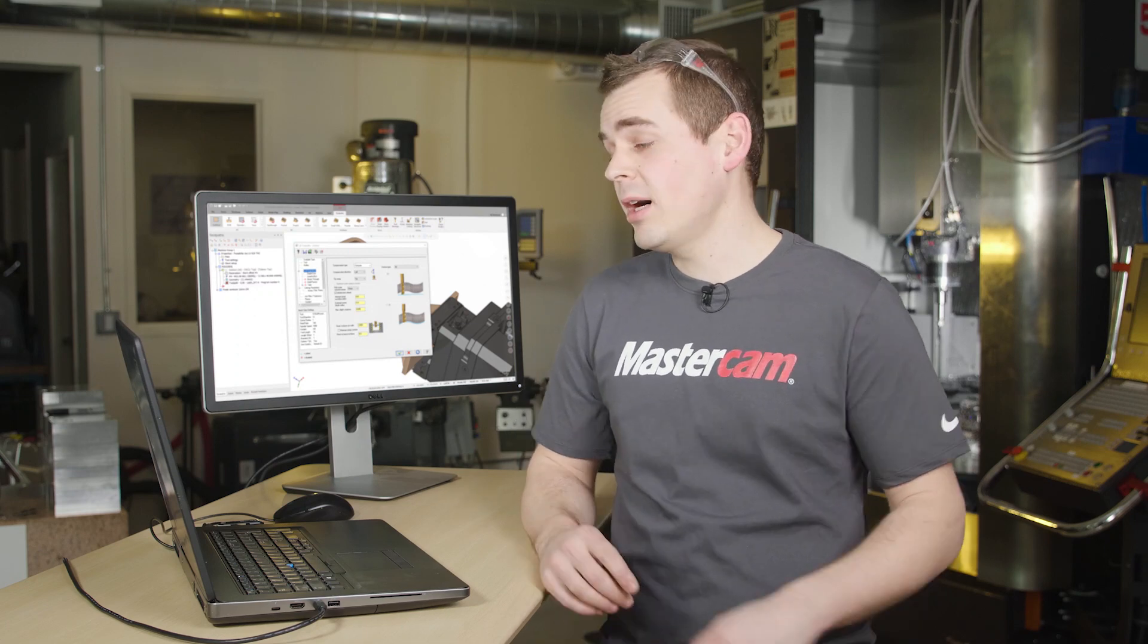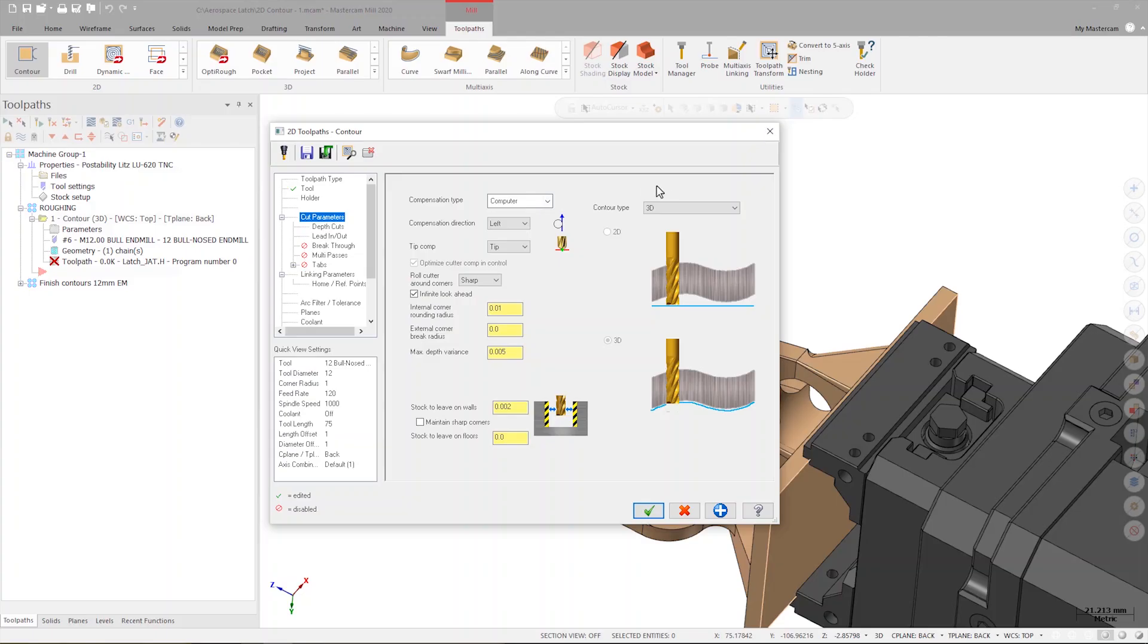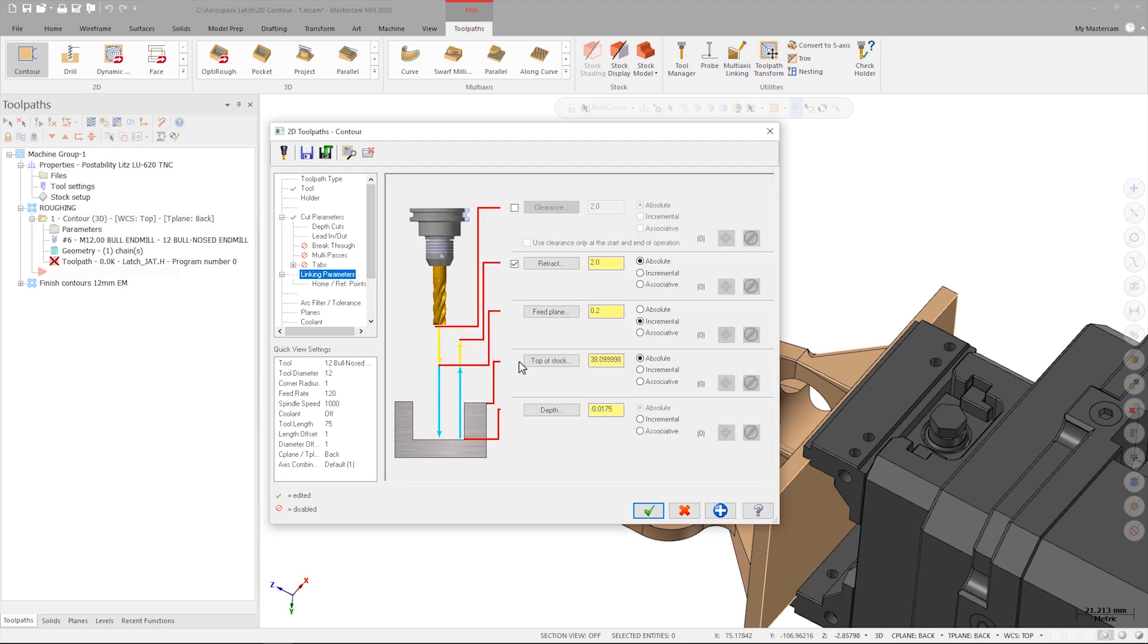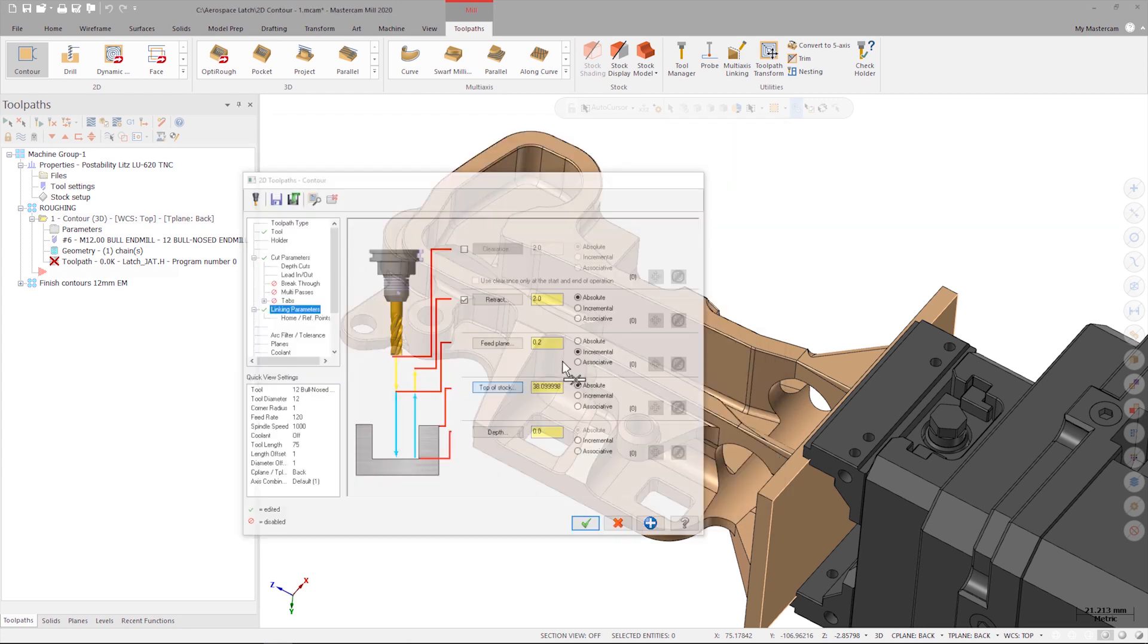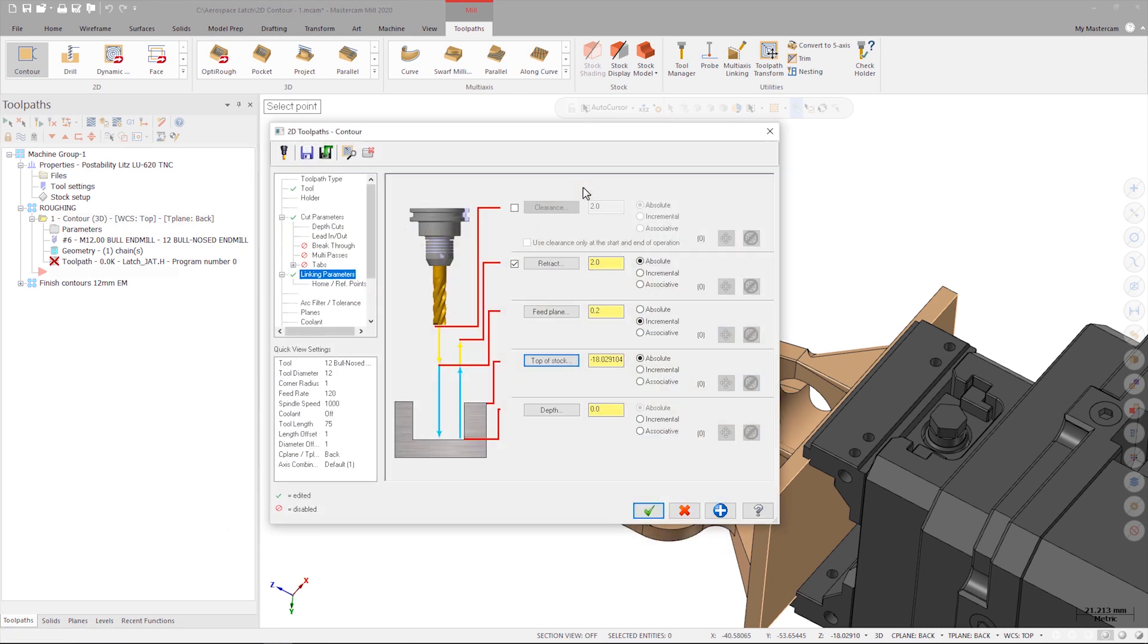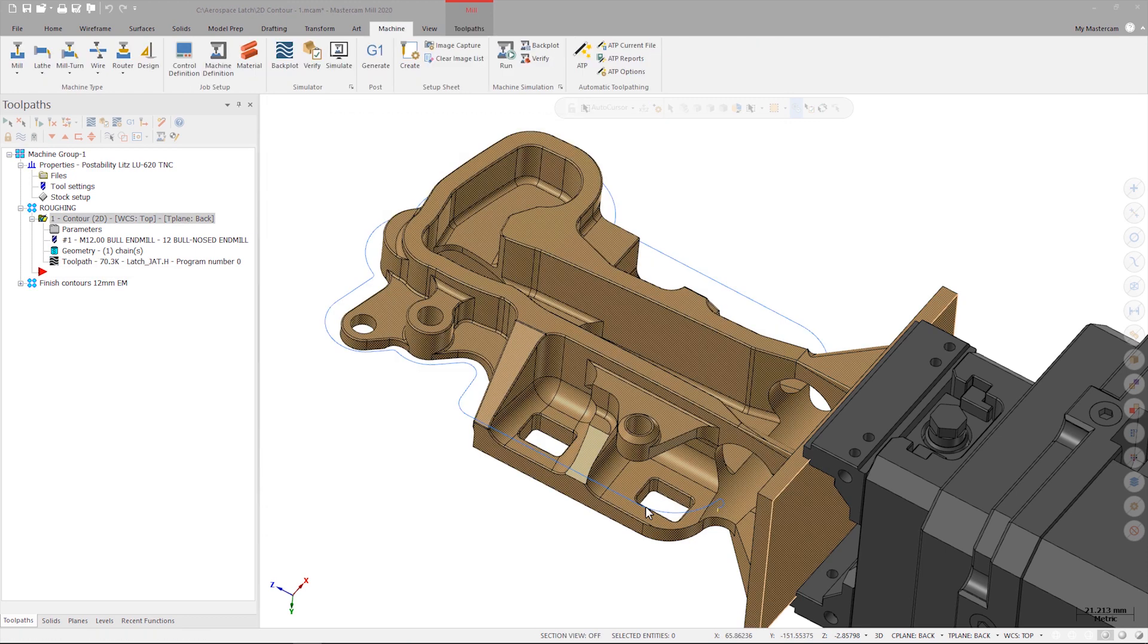On the cut parameters page I set the contour type drop down to 2D then go to the linking parameters page and set the depth to Z0. After this I can set the top of stock by clicking the top of stock button and selecting an appropriate auto cursor position on the model. Next I can click OK and let Mastercam generate the toolpath.